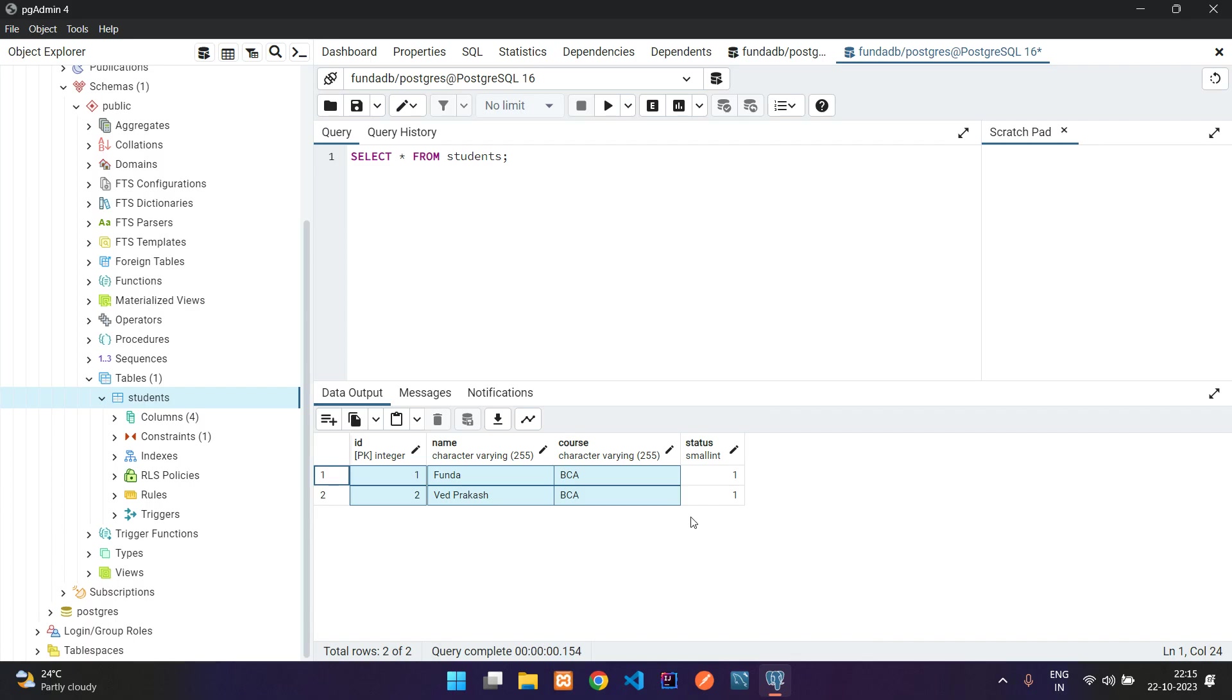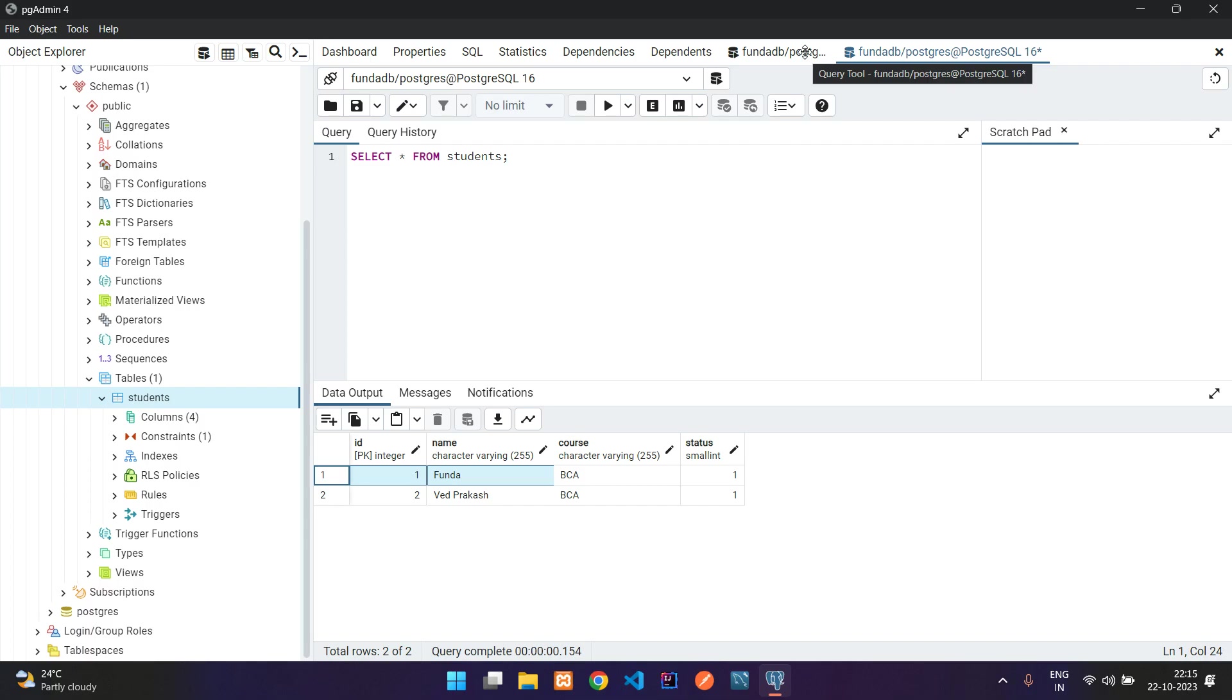We have successfully learned how to create a table inside our PostgreSQL database, set up the primary key and auto-increment part, and insert data too. In this video that's it. Thank you for watching, please subscribe, like, and share.